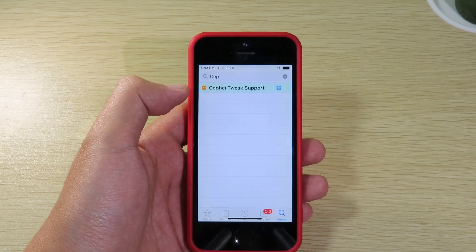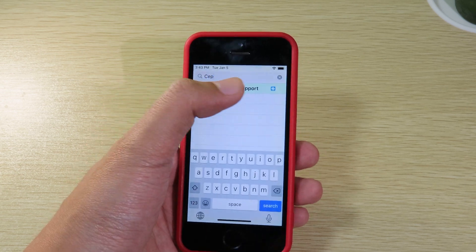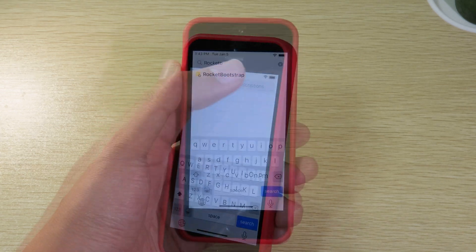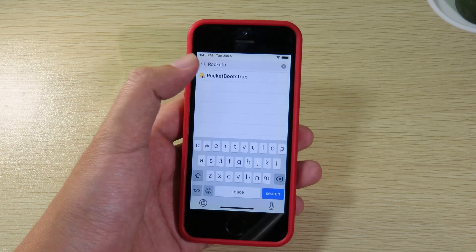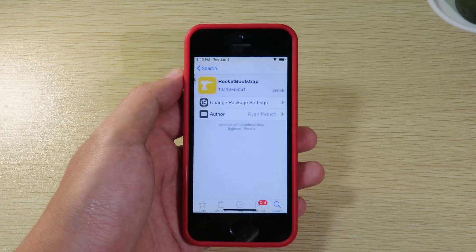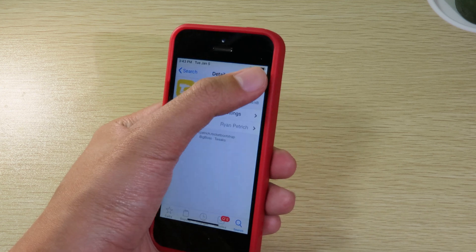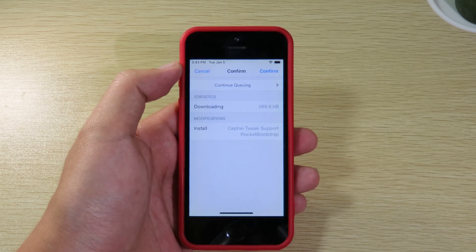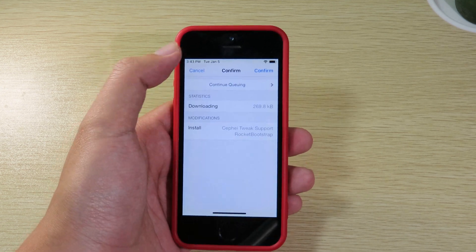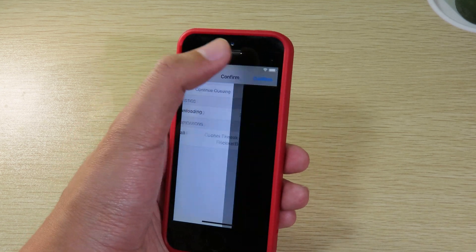Called Rocket Bootstrap. You're gonna see this one, just go ahead and install it. Hit on install and then hit on confirm.